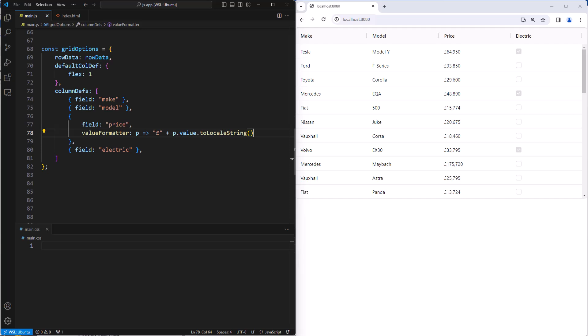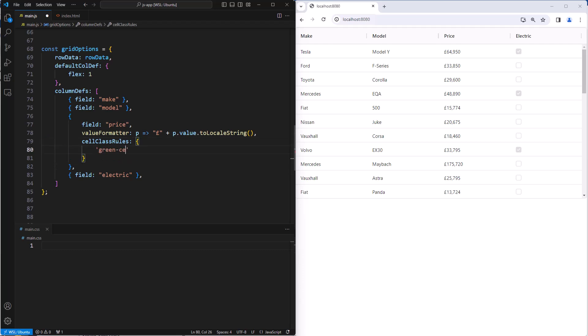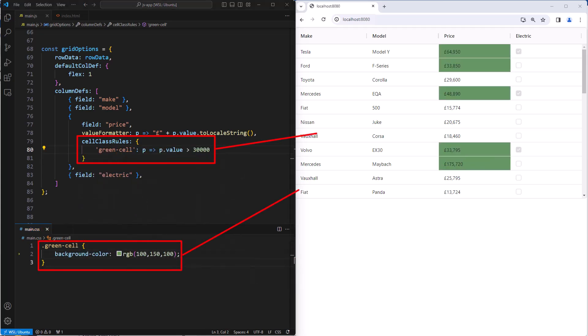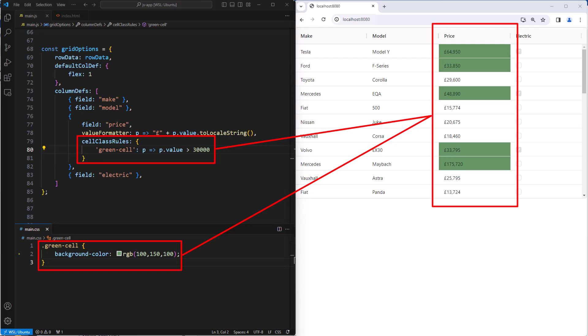Let's look at cell class rules first. I'll put a cell class rule into the price column. This cell class rule says apply the CSS class green cell when the value is greater than 30,000. And for this to have an effect, we add a green cell CSS class in our CSS file. Now we can see that all prices that are above 30,000 are indeed highlighted in green.